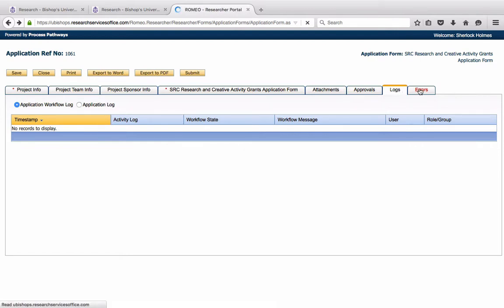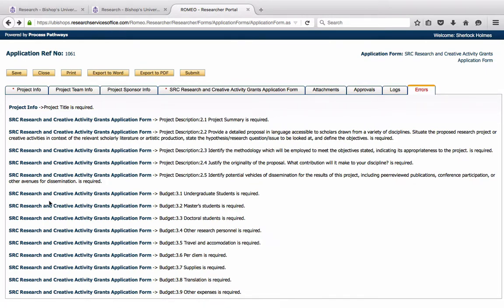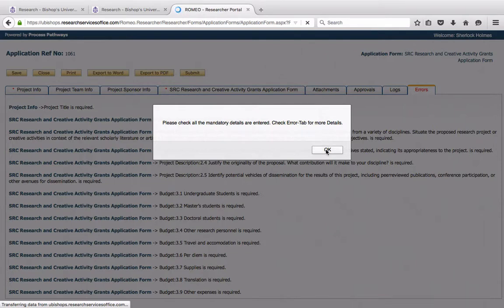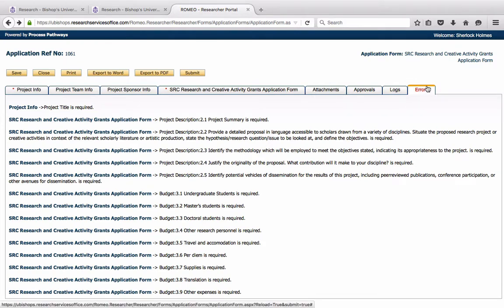And the Errors tab appears when the application is incomplete. As you will see here, all of these questions have not been answered. And therefore, I will not be able to submit this form at this moment. Nothing has been filled out. It won't work. Please check all the mandatory details. Check the Error tab for more details. The Error tab will tell you exactly what needs to be filled in. When every tab has been filled in, the Error tab will disappear and you will be able to submit.